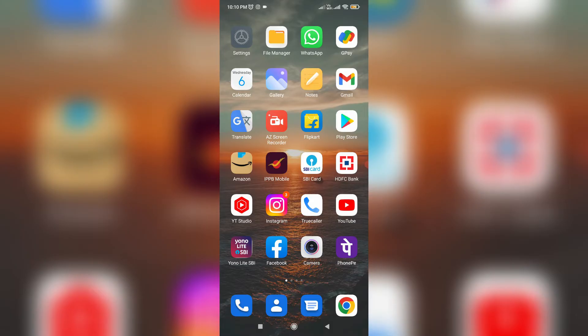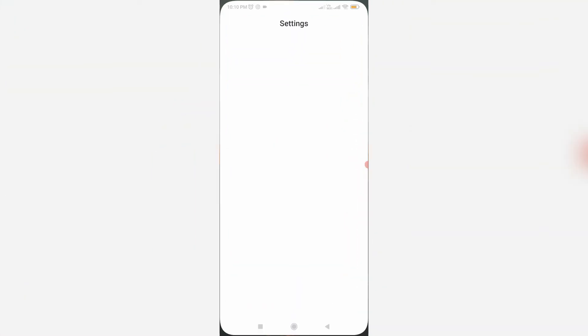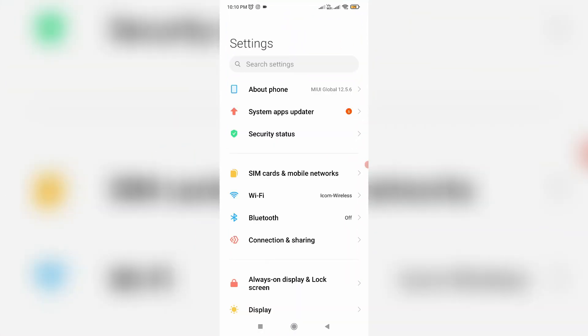So just open your settings menu and then go to apps section.